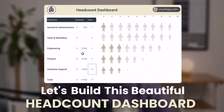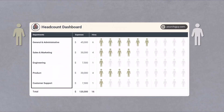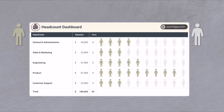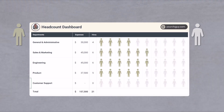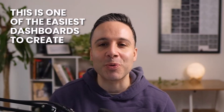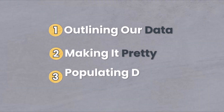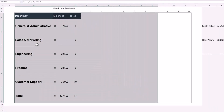Let's build this beautiful headcount dashboard. We'll bring in icons to showcase who is on our team and be able to update the number of hires so that our icons will dynamically update as we change our values. This is one of the easiest dashboards to create — all you need to do is follow these three steps: outlining your data, making it pretty, and populating our dynamic formulas.